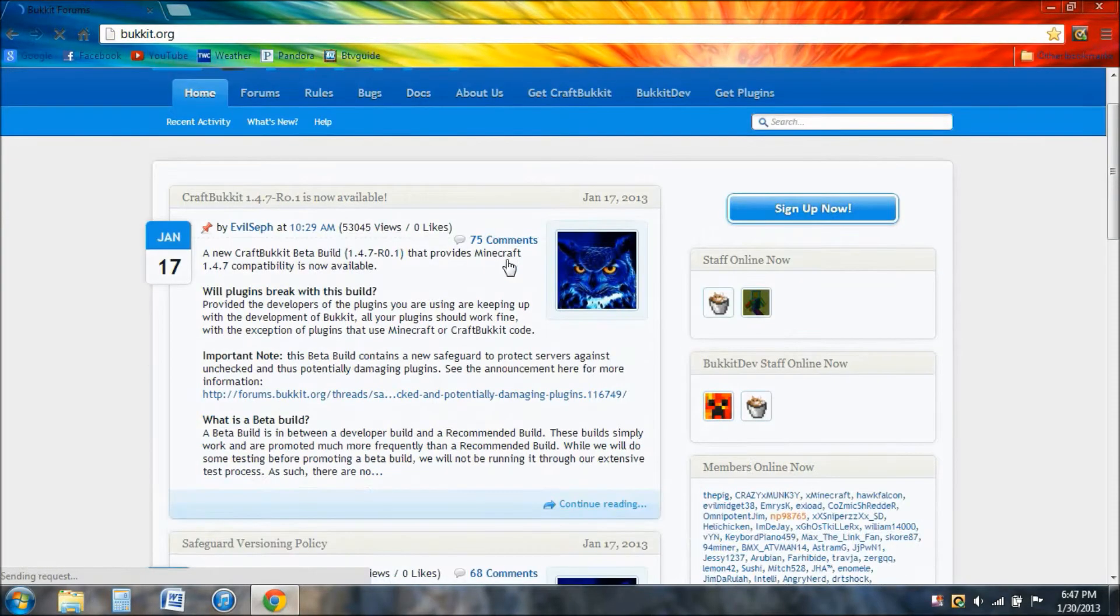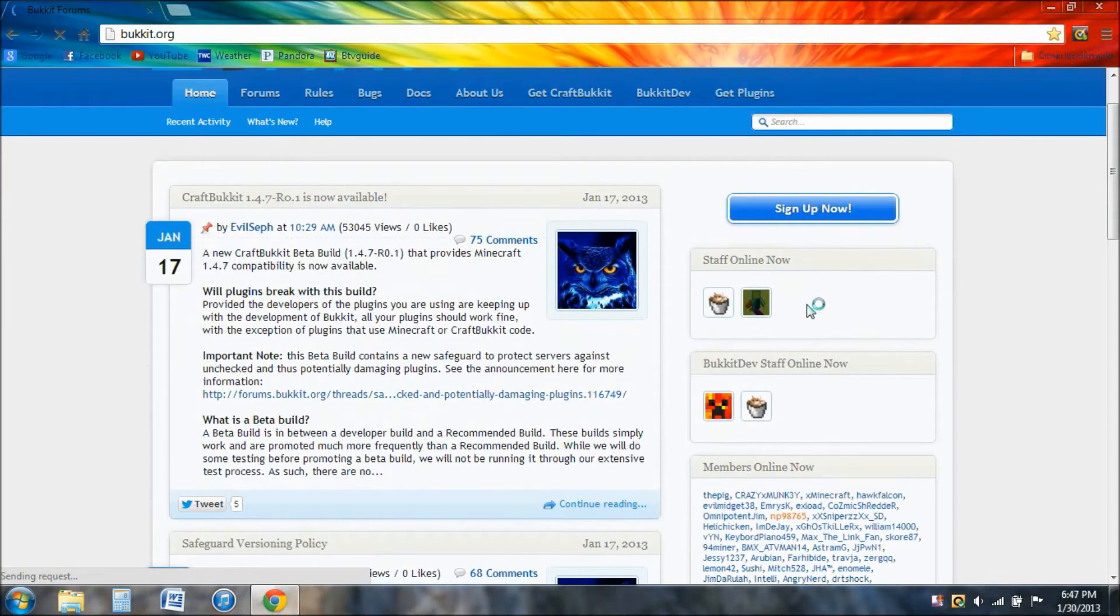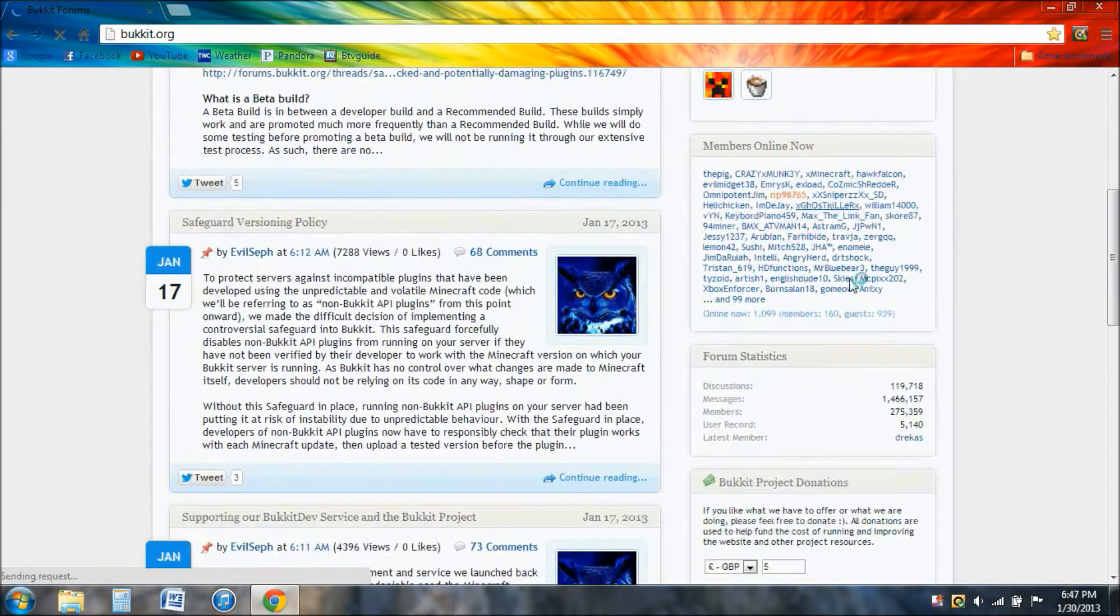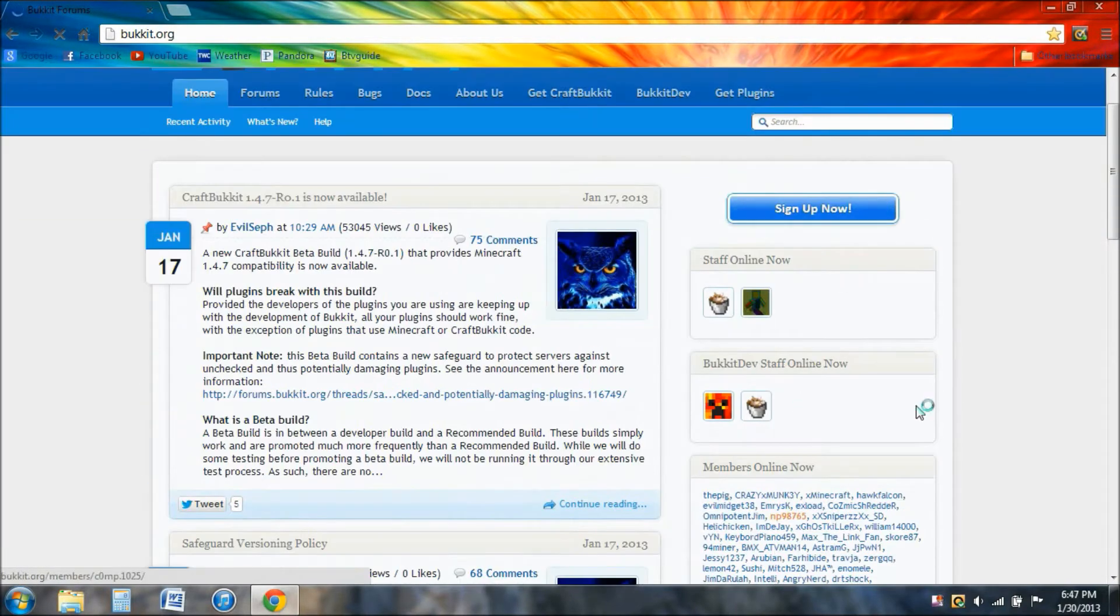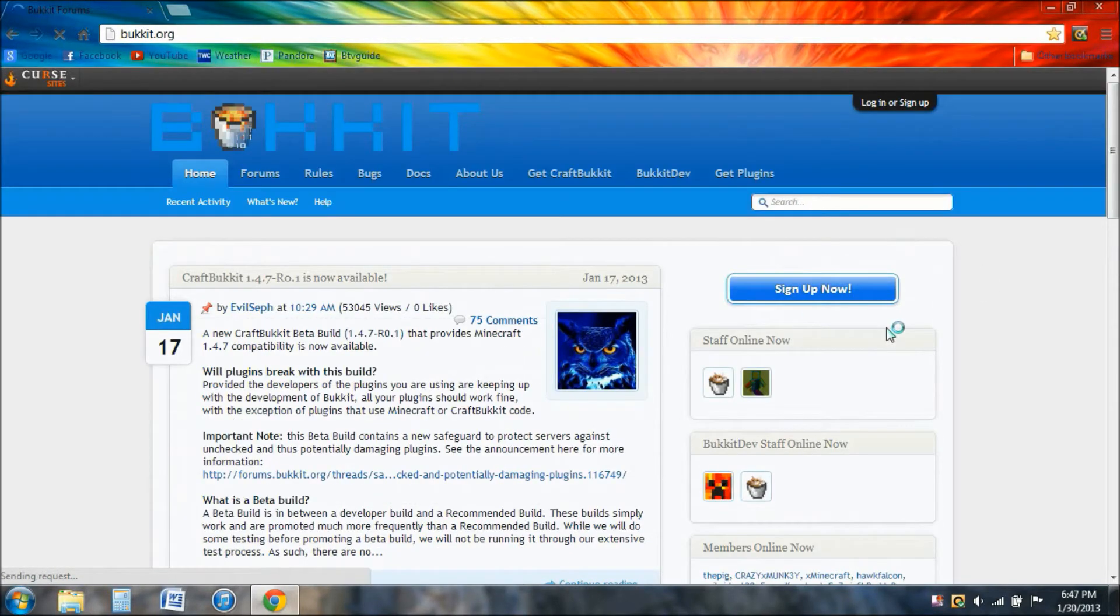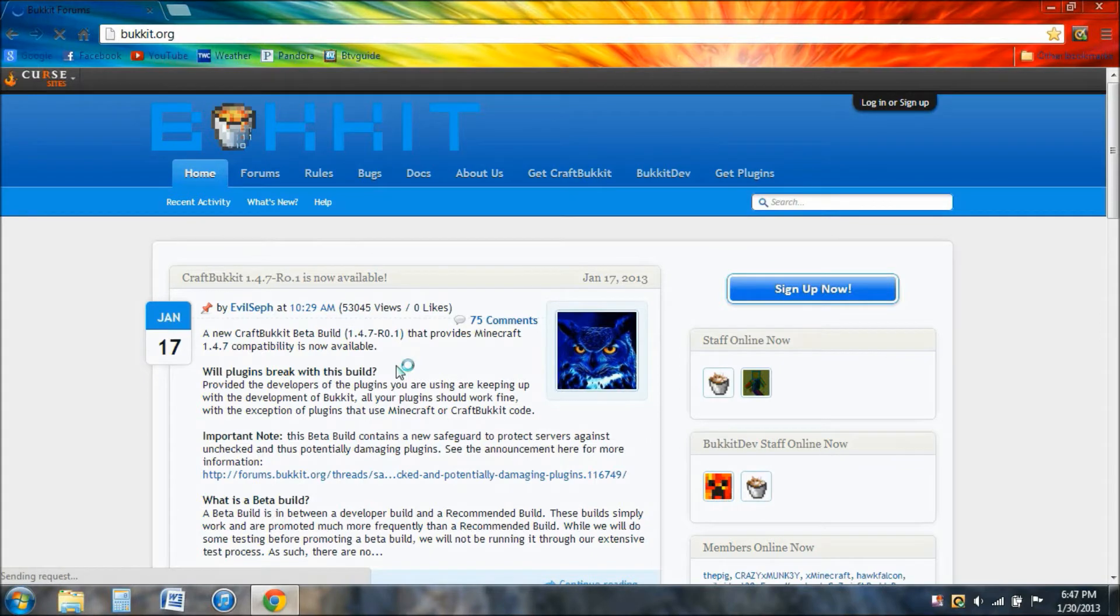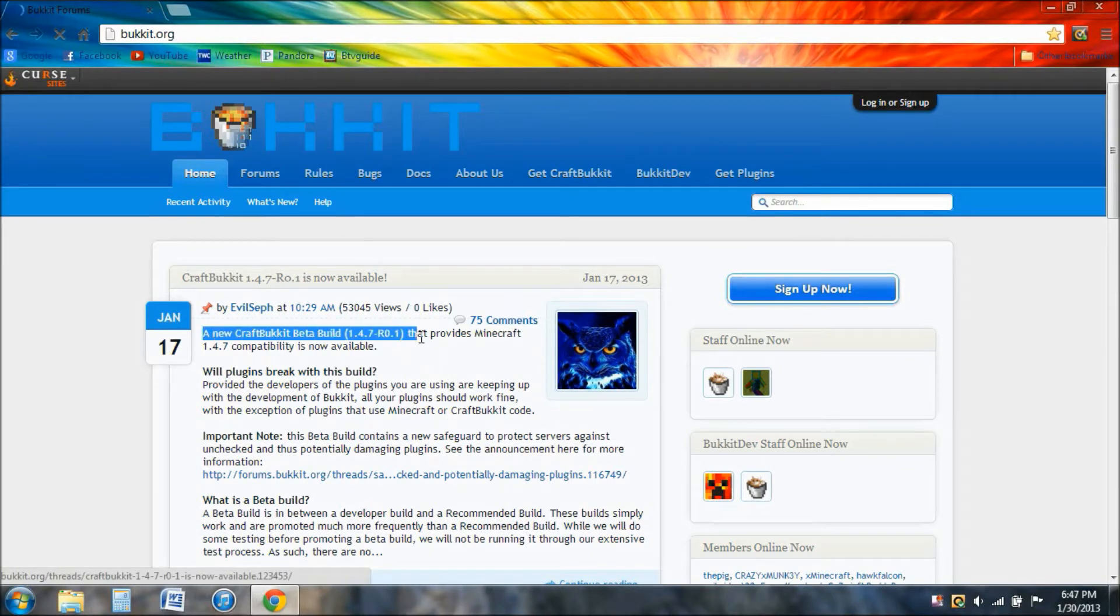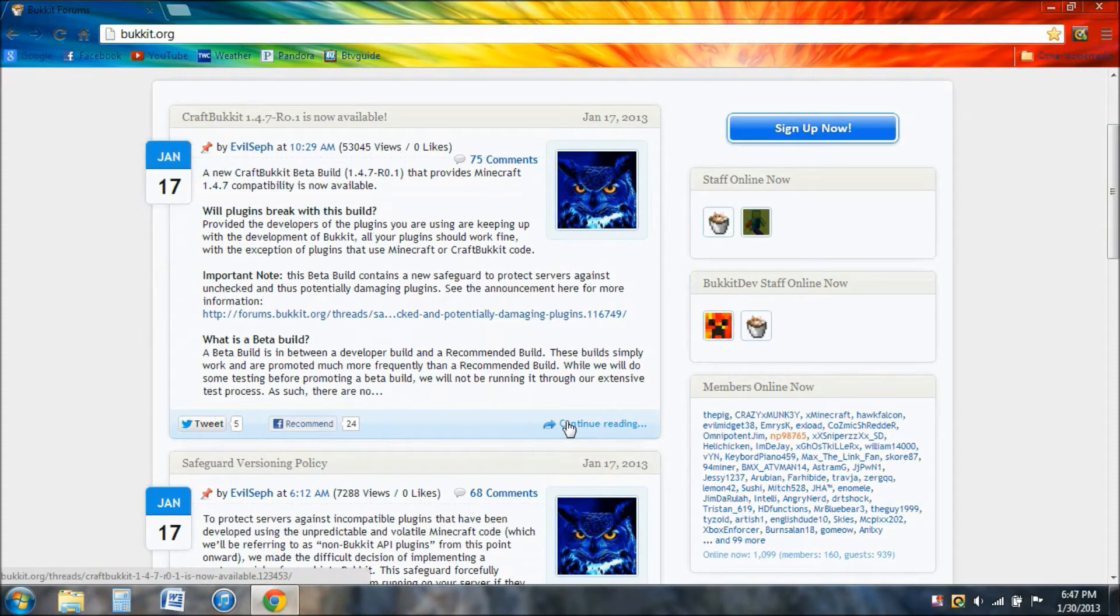Here you will find what they call the Bukkit forums, and there's usually a link on this side of the screen for the update of CraftBukkit, which is what the server runs on. But since Minecraft 1.4.7 just got released not too long ago, they just have betas right here. Beta 0.7 Beta 1. To get this download, we're going to go to continue reading.